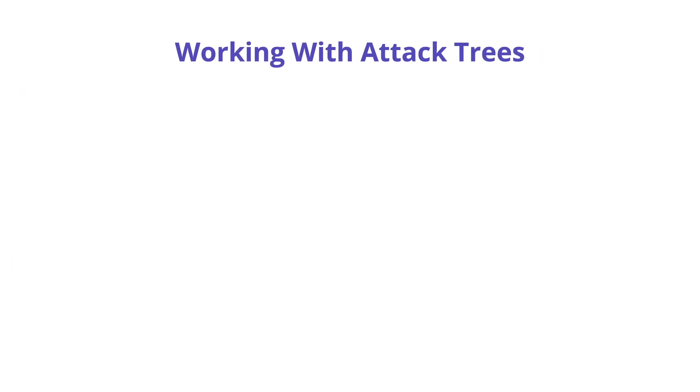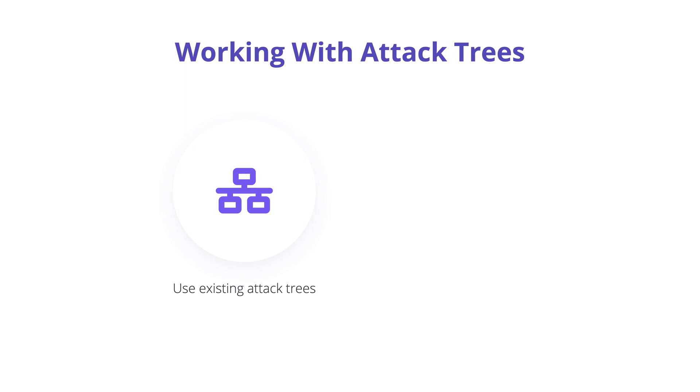Just as with threat lists and how threat lists help us with finding threats, we can use existing attack trees to find threats in our applications. Attack trees are a representation of an attacker's plan to achieve a goal.